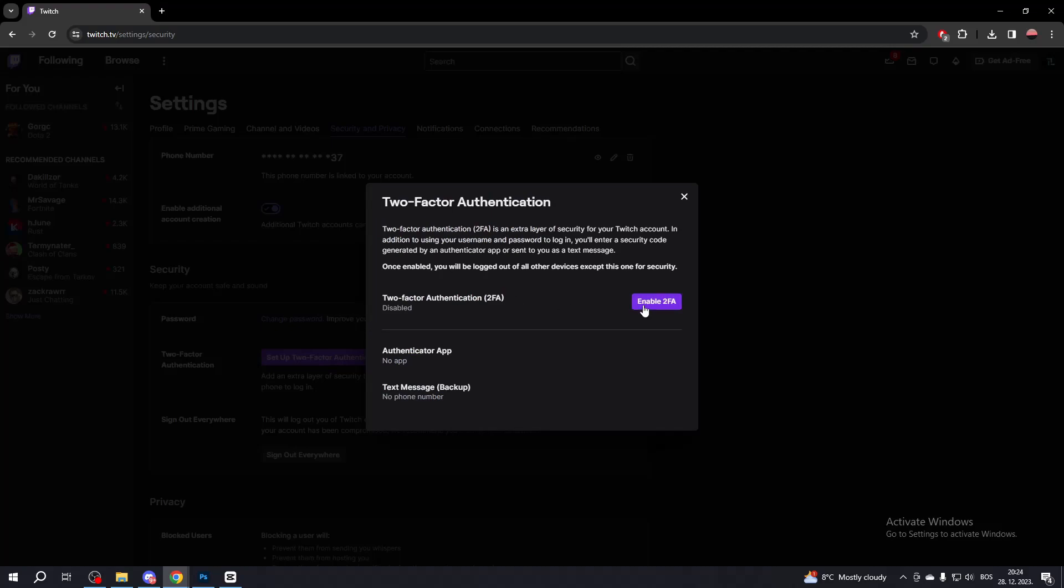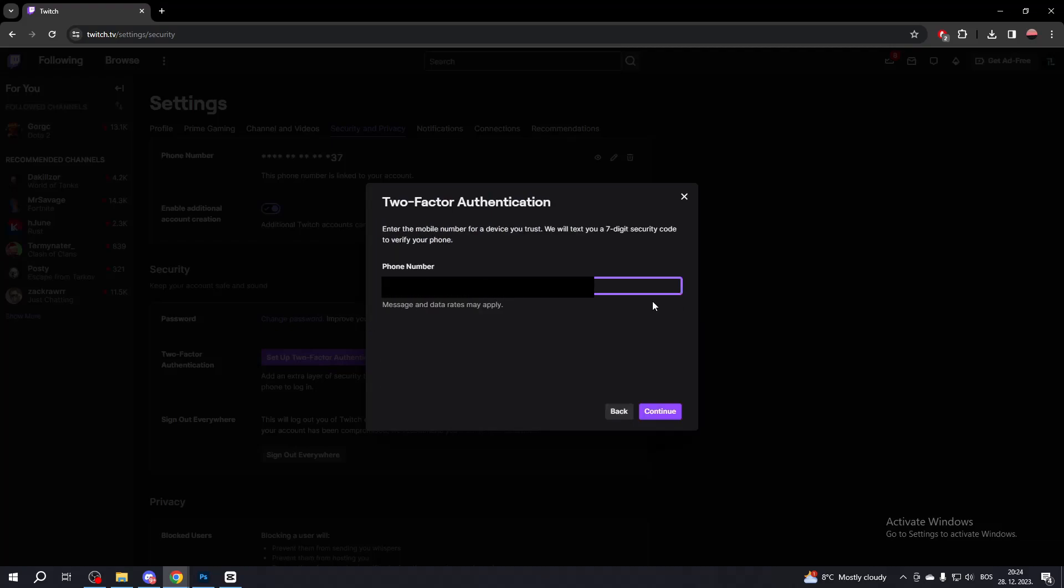Now click Enable two-factor authentication. Then put your phone number if you haven't already done so and click Continue.